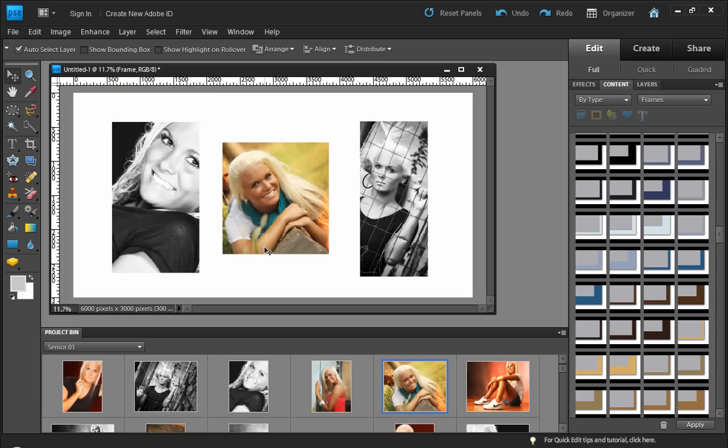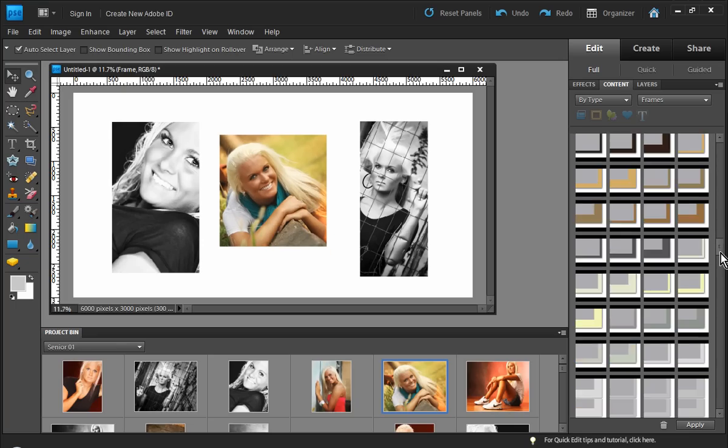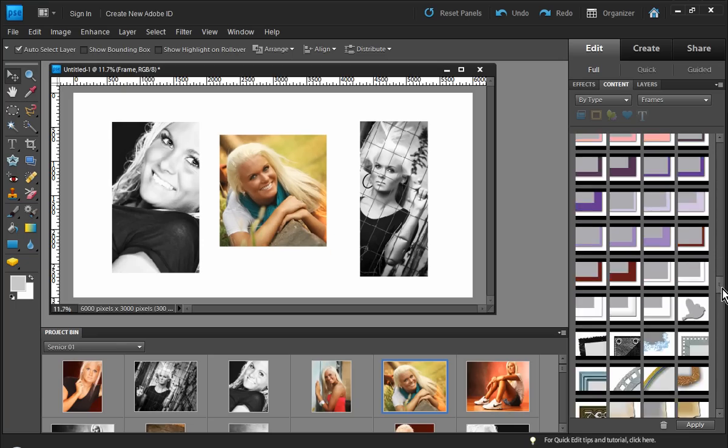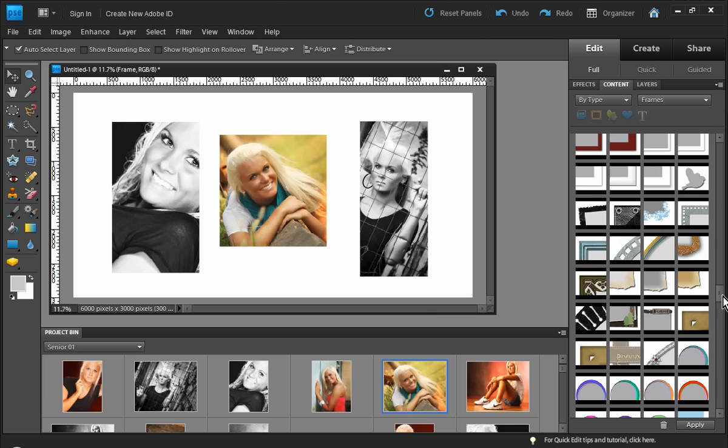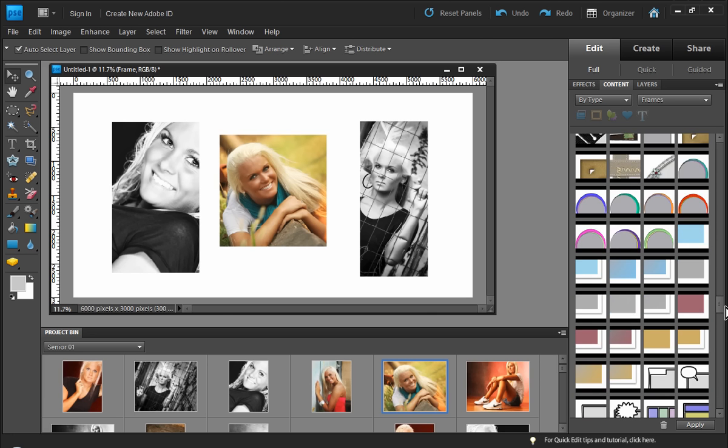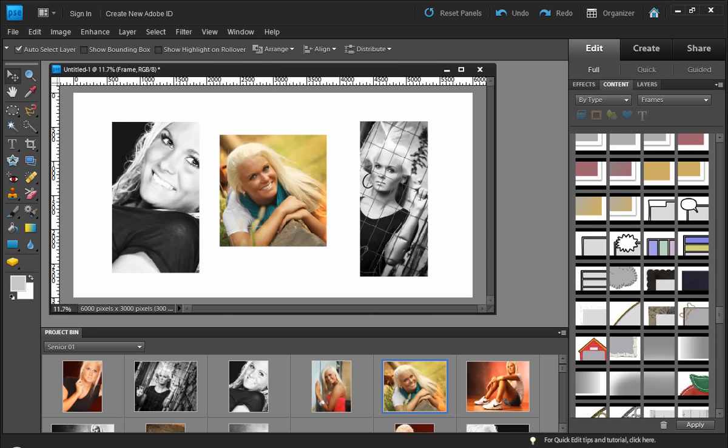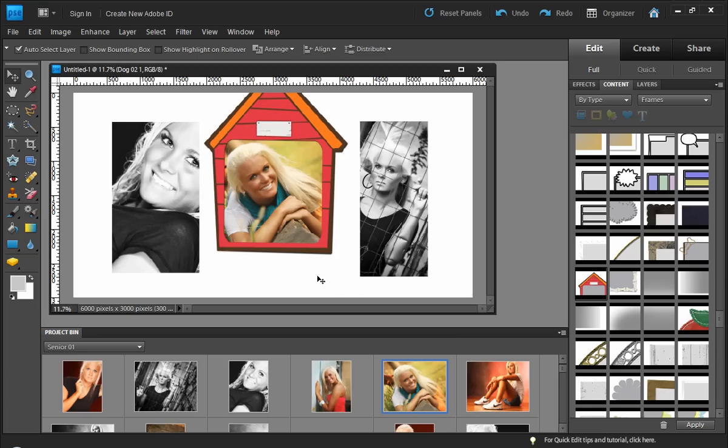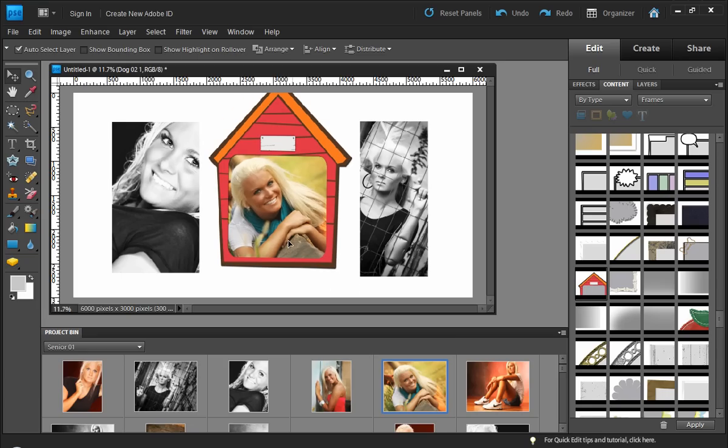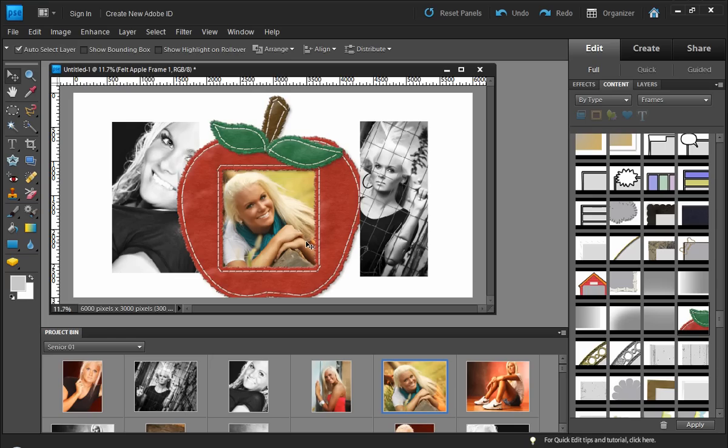Now, another advantage to working with frames is, once I have a frame layer, I can choose any one of the frames in the Photoshop Elements library and convert to that frame with just a click of a button. I'll click this frame, and look at there, now she's in the doghouse. And if I click on this frame, she'll be the teacher's pet.